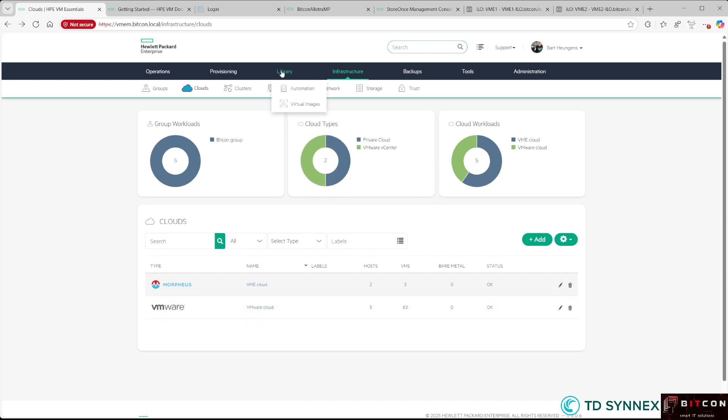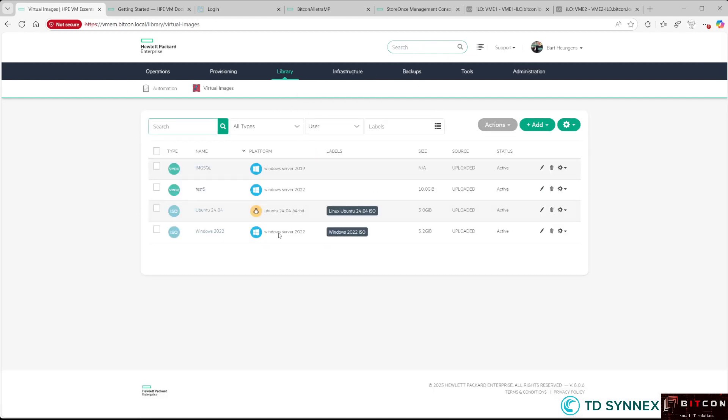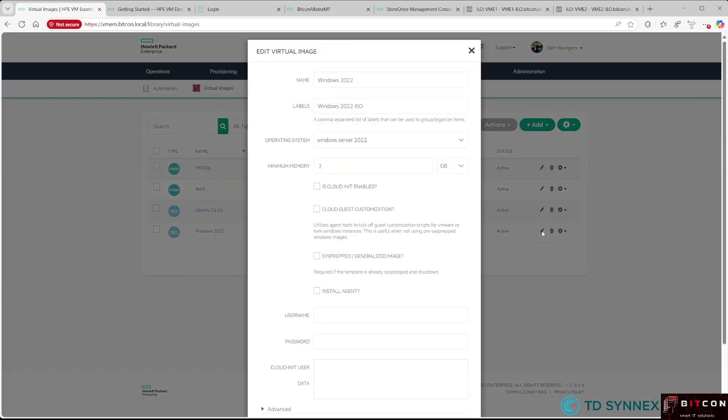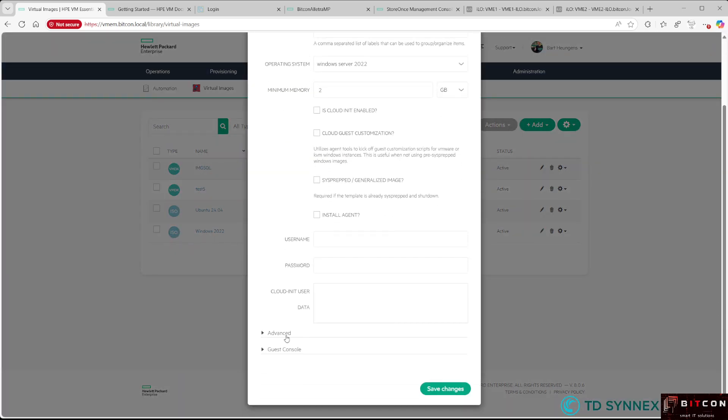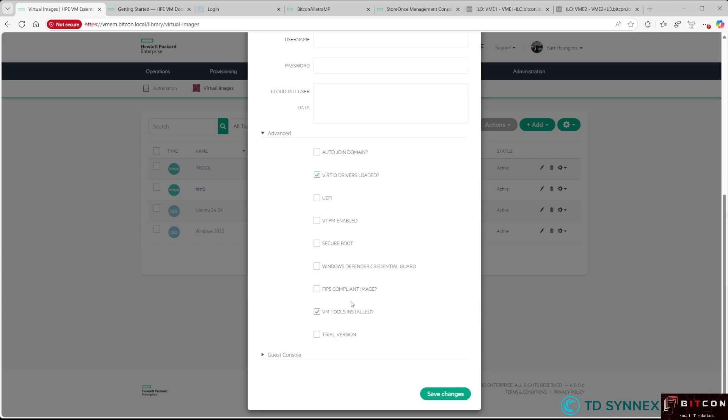I did some pre-preparation work by uploading virtual images to my library. I uploaded the Windows 2022 ISO file, which I'll be using for deploying my new virtual machine. One piece of advice: when you upload the ISO file, go to the advanced section and select VM tools installed and VirtIO drivers loaded. Please check those two boxes because...